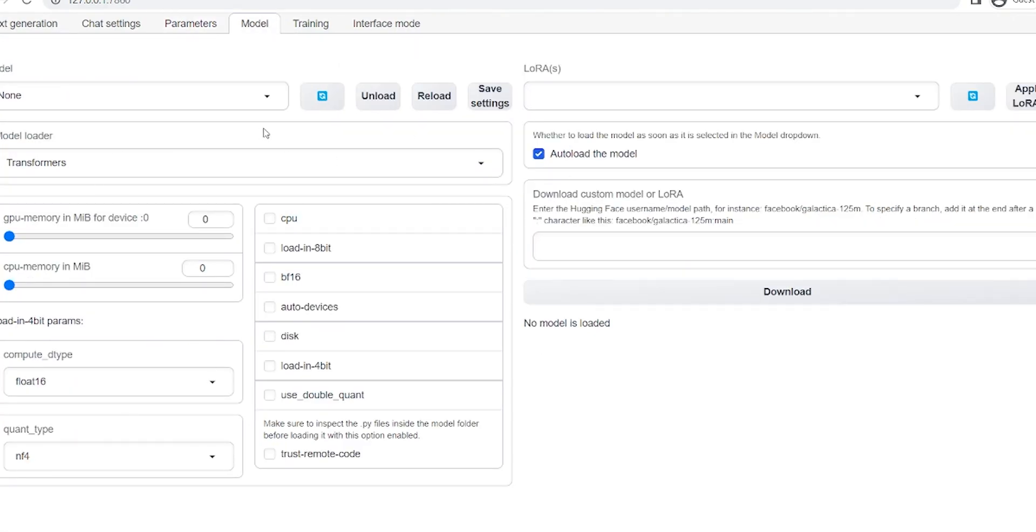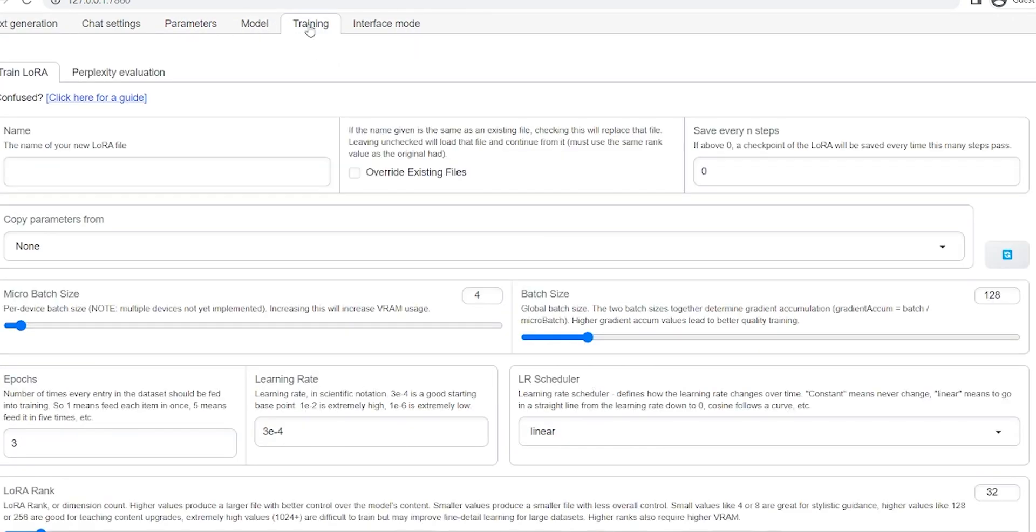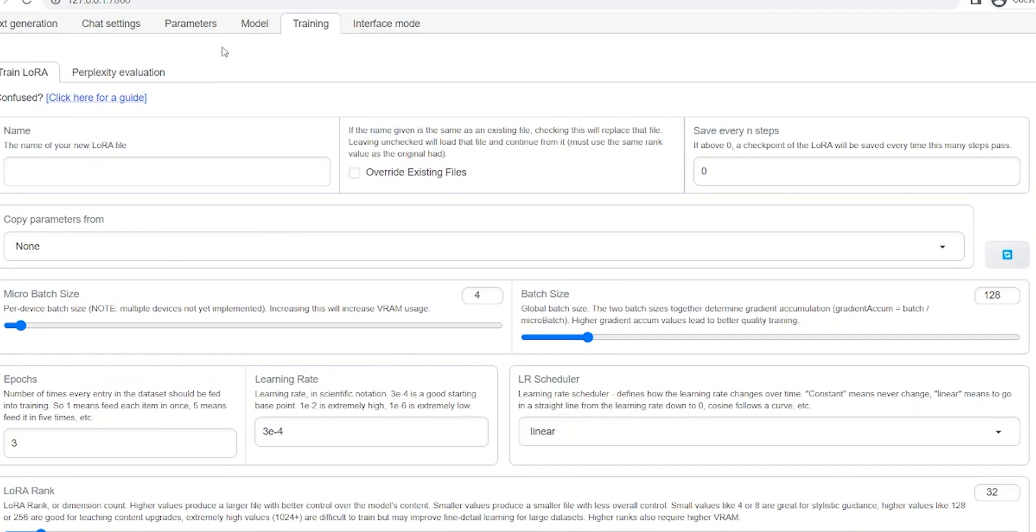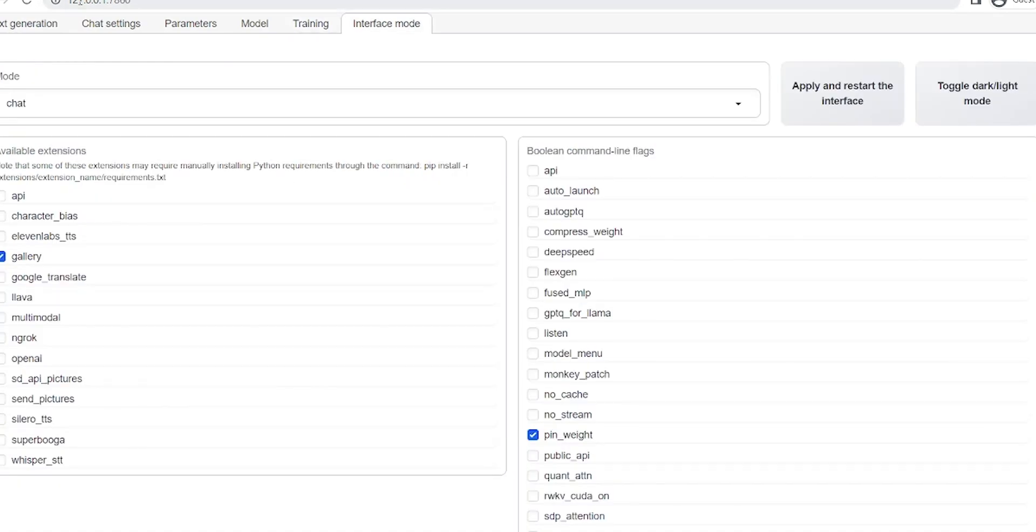Model. This is where you upload your model. Training. This is where you can train your model further by giving it more information and more things that you want it to learn. And finally, interface mode. And again, if you guys want more details on any of these, we can create videos just for them because I think each of them could handle its own video.